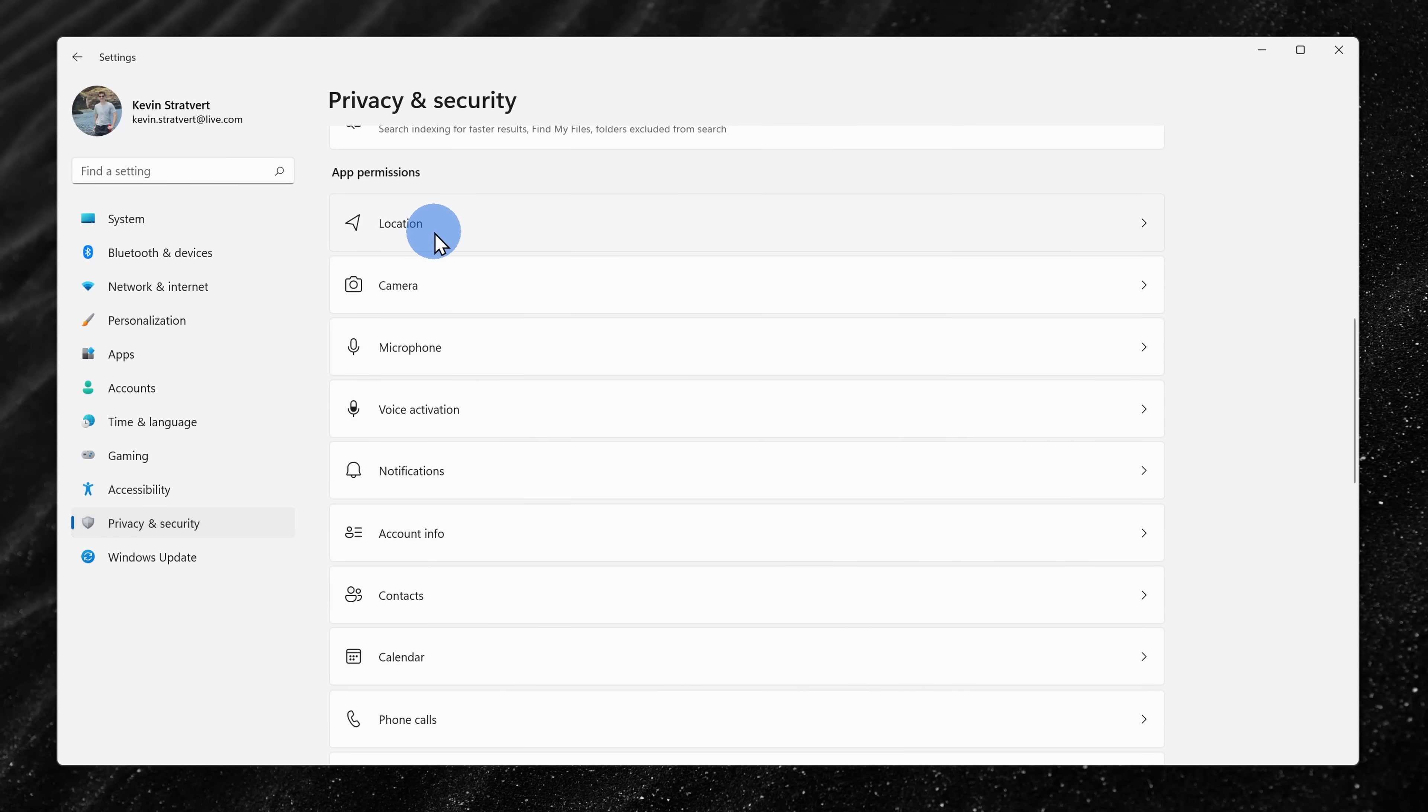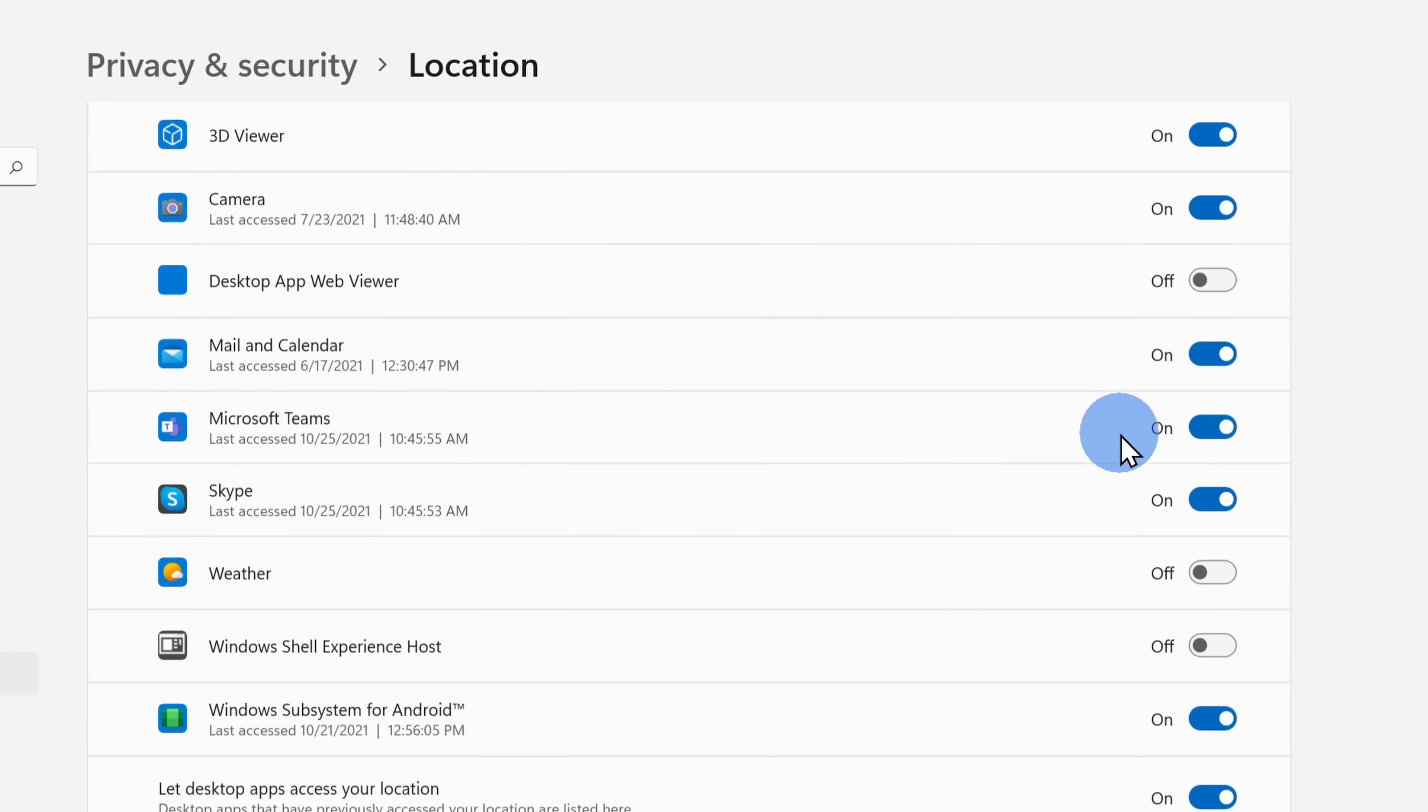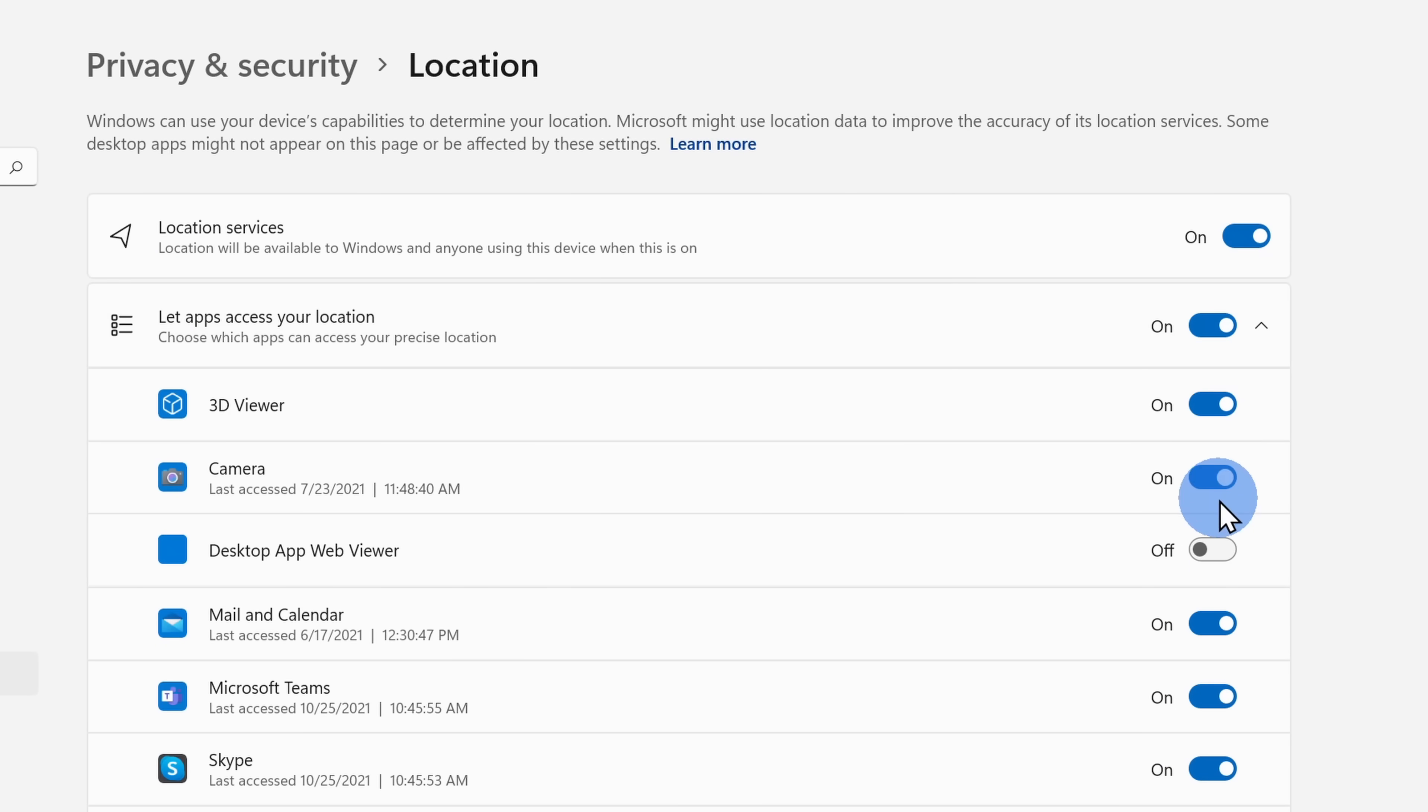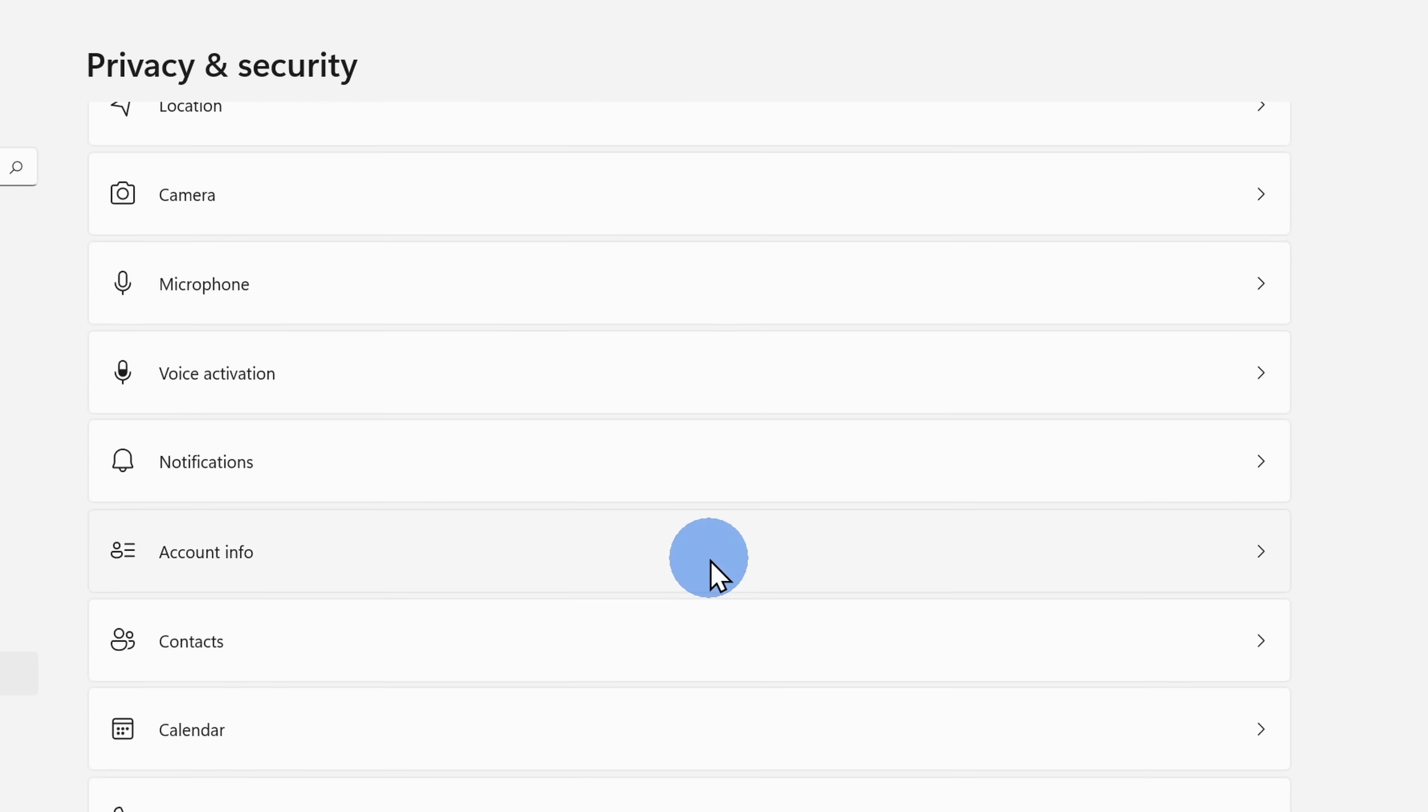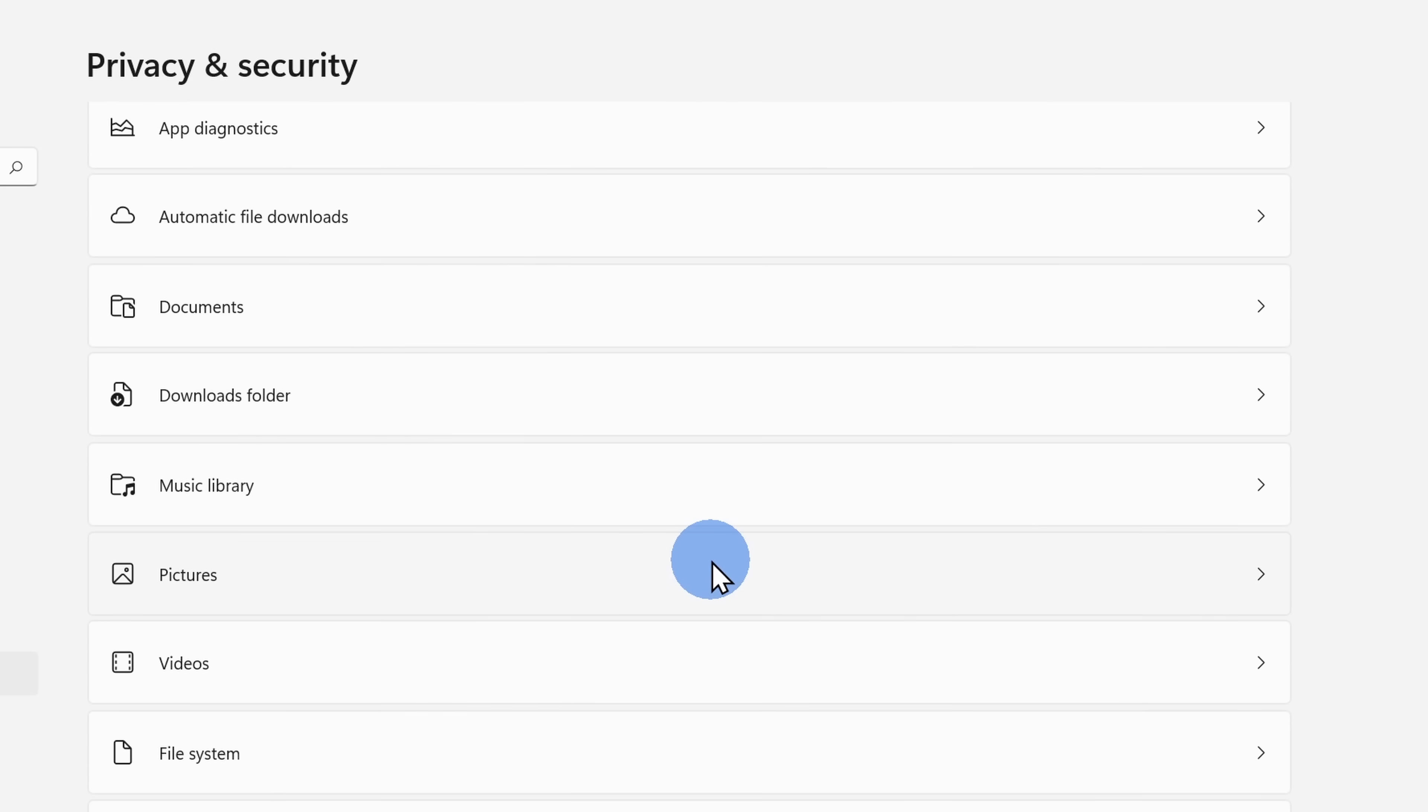When I click into location, I could decide should Windows have access to my location and here I can see all of the different apps on my PC that currently have access to my location and here I could revoke access or I could grant access to my location. You can go through all of these other categories and you can decide what the PC should or should not have access to.